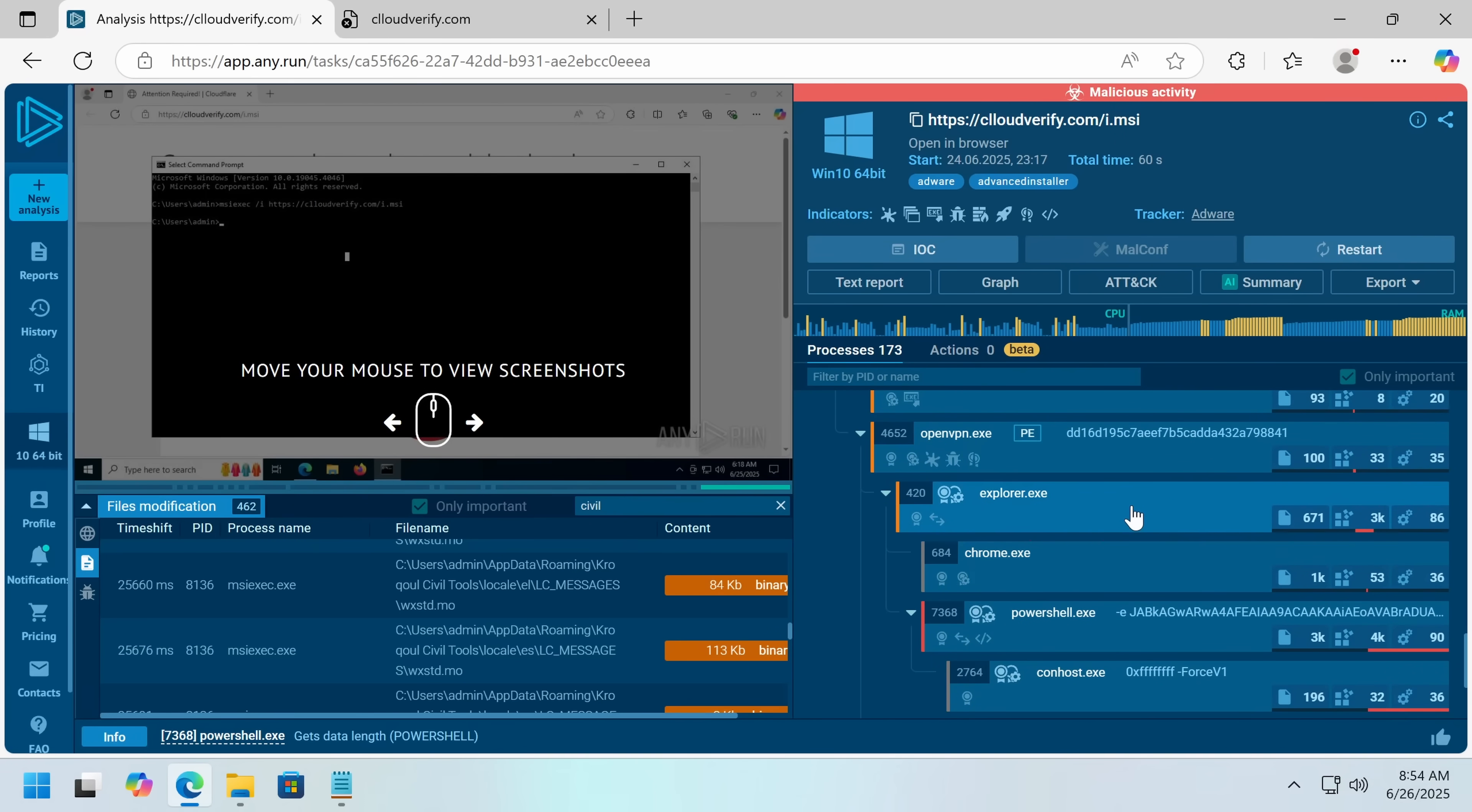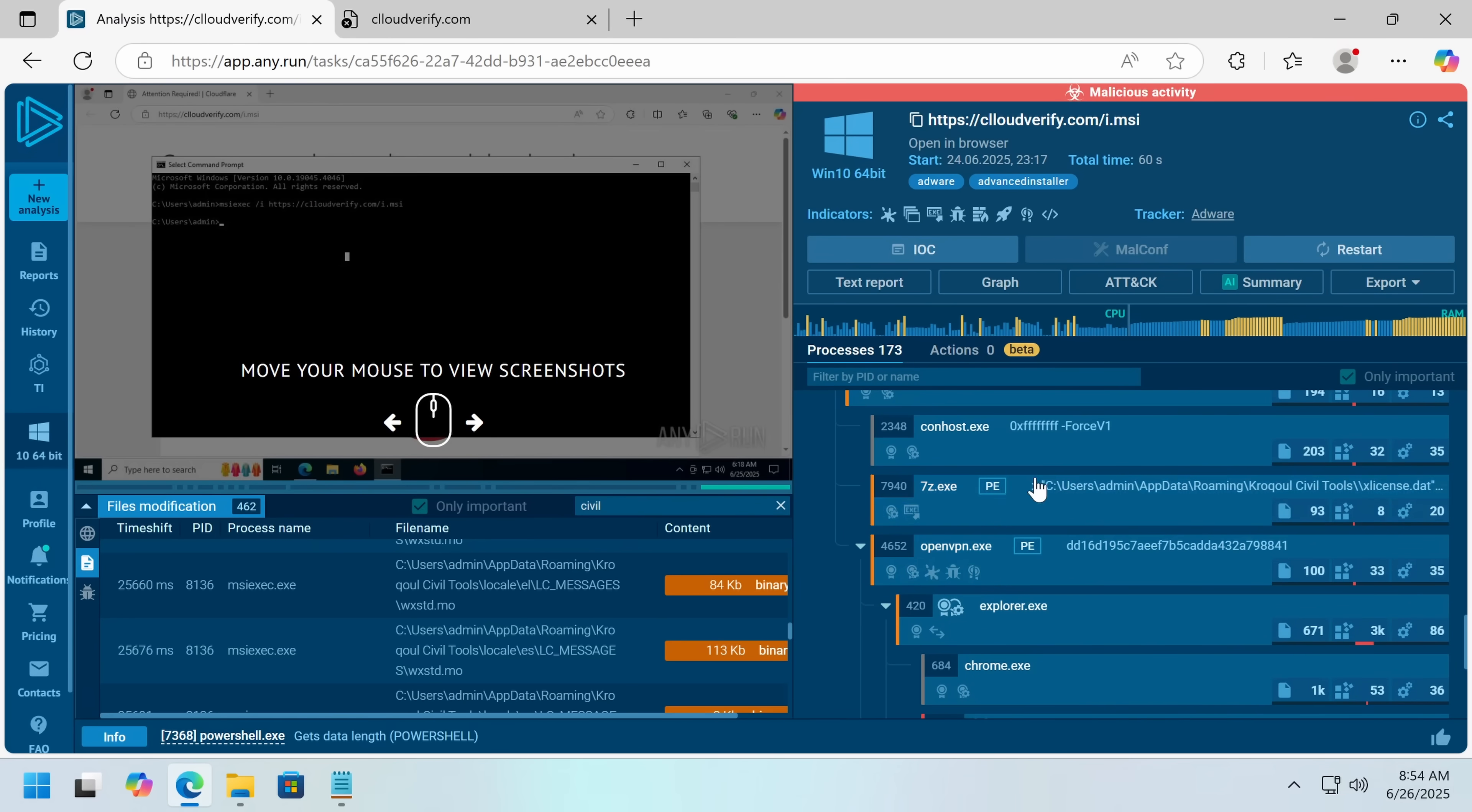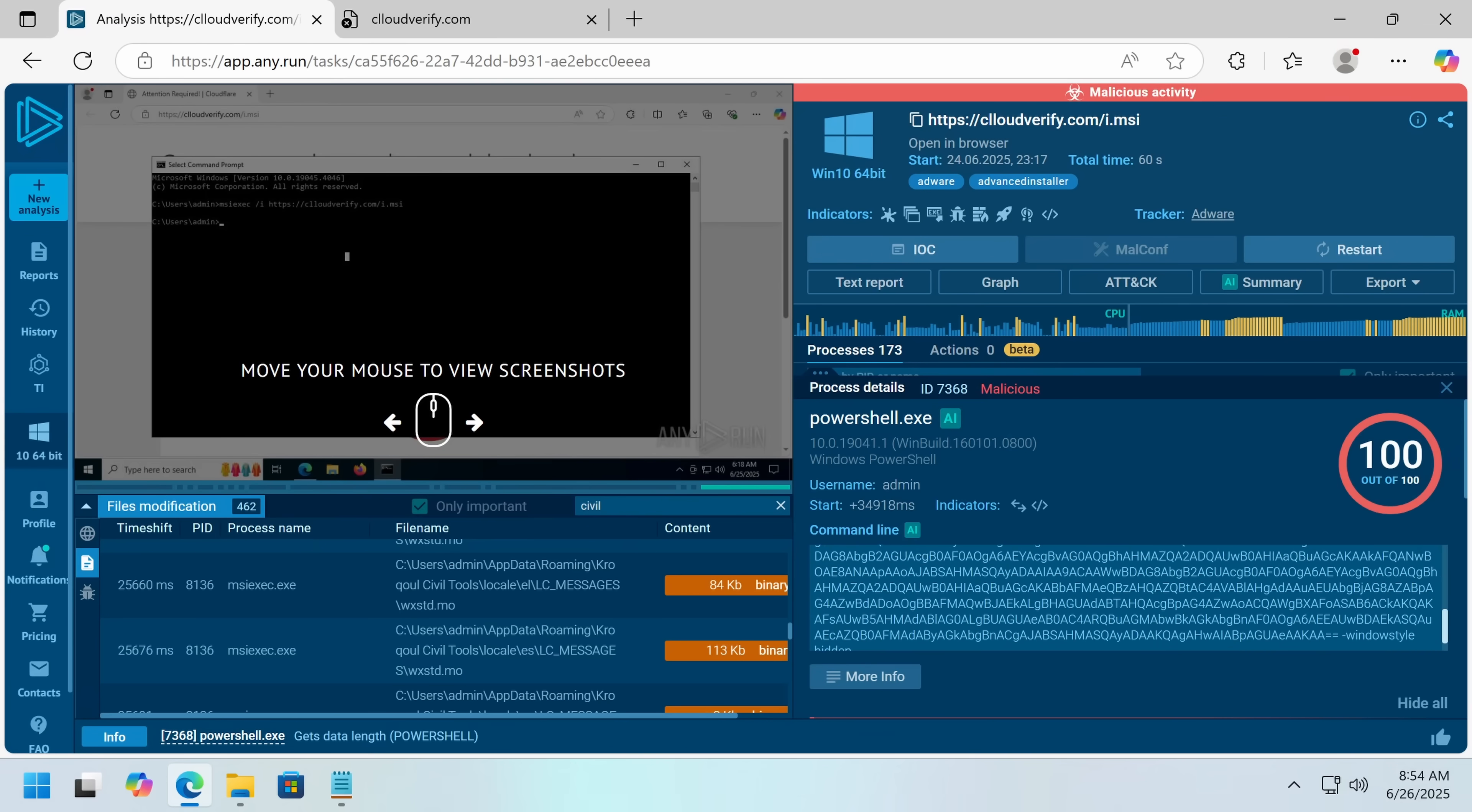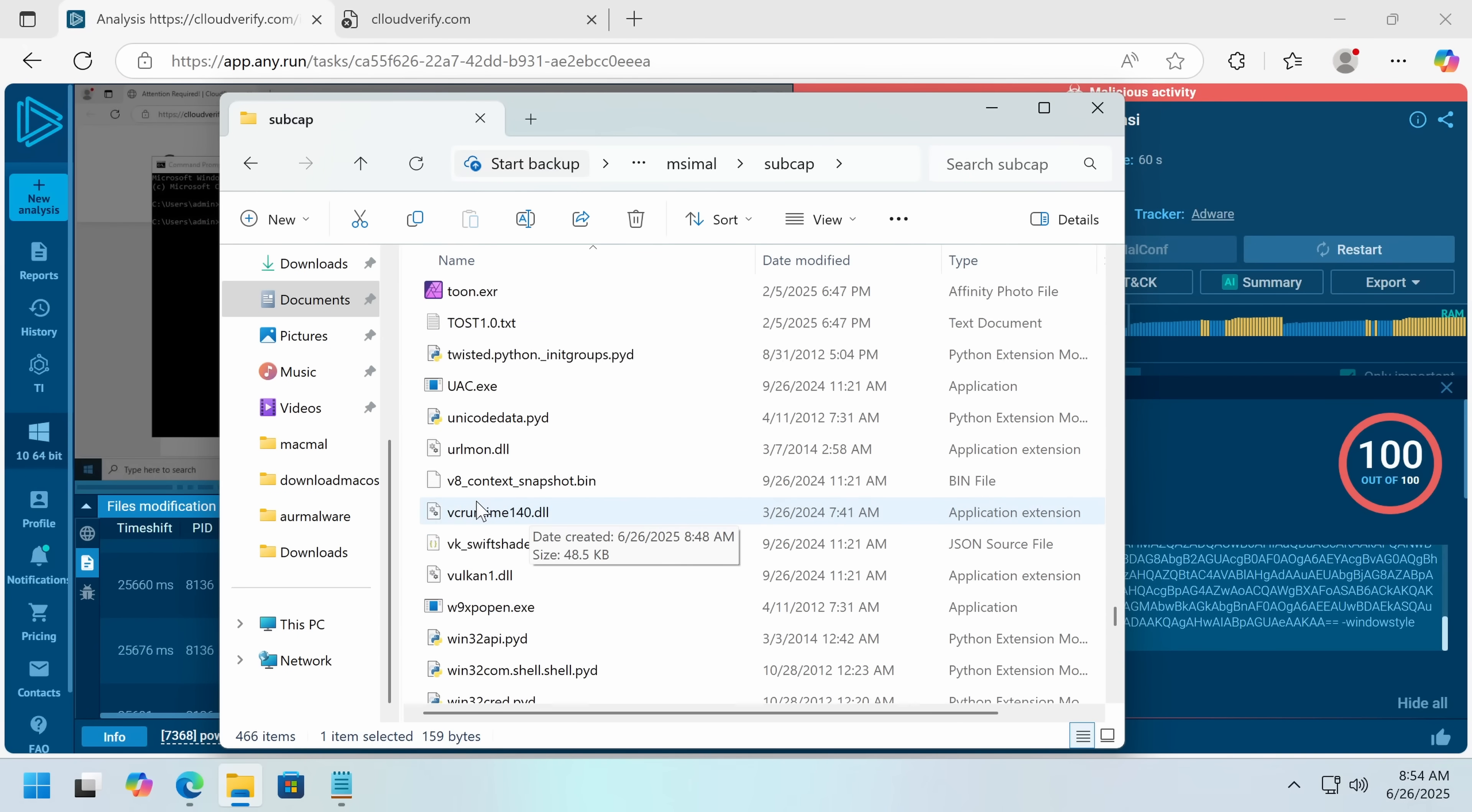And the main fallout of this is this PowerShell window. Now this calls an incredibly obfuscated PowerShell, ultimately downloads and executes another file.